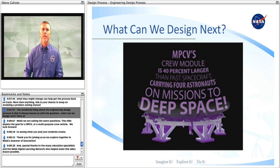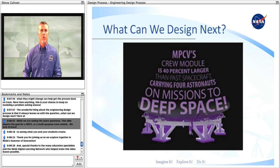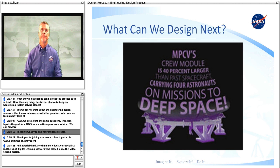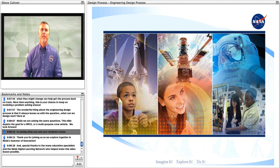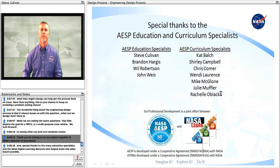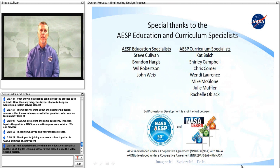The wonderful thing about the engineering design process is that it always leaves us with the question: What can we design next? Here at NASA, we are asking the same questions. This slide depicts the goal for an MPCV, or a multi-purpose crew vehicle. We look forward to seeing what you and your students create. Thank you for joining us as we explore together in NASA's Summer of Innovation. Special thanks to the many education specialists and the NASA Digital Learning Network who helped make this video lesson possible.